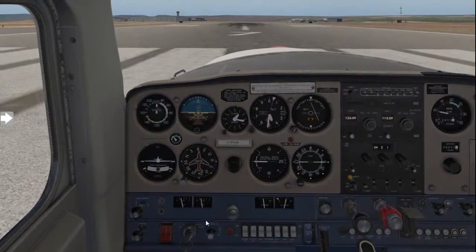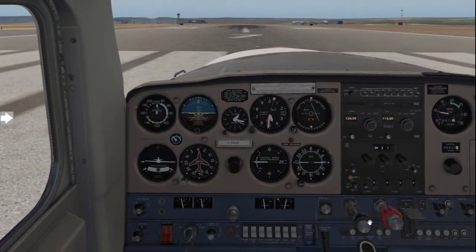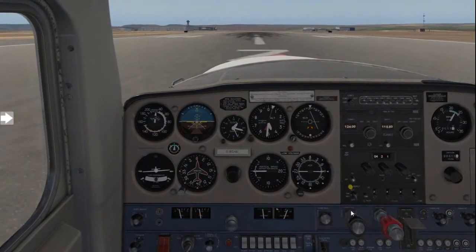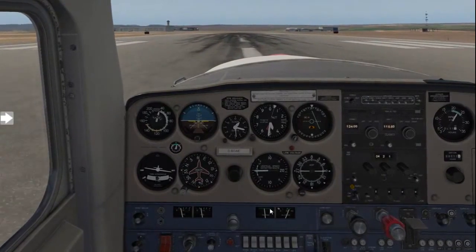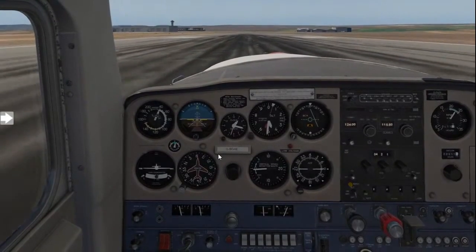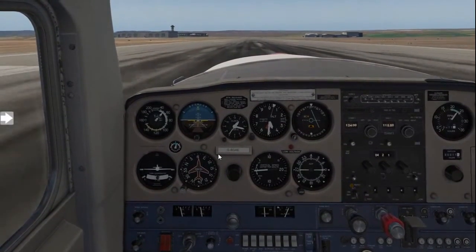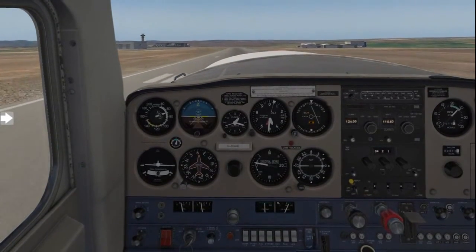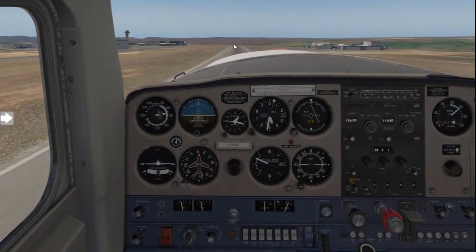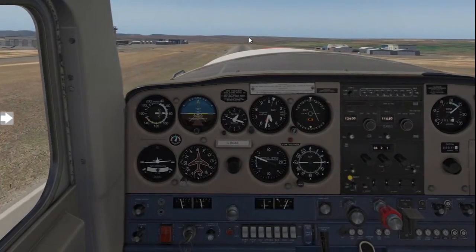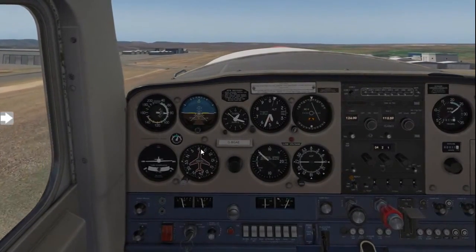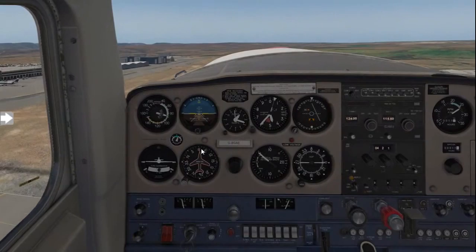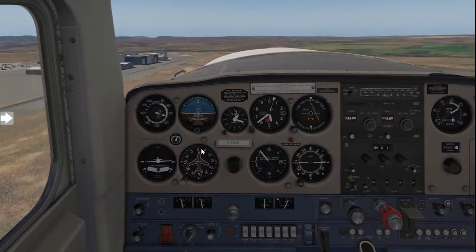I'm going to hold the brakes and release the parking brake. Applying throttle — one, two, three — adding a bit of right rudder to keep on the centerline. Airspeed's alive; temperatures and pressures are in the green. We're looking for roughly 55 knots, then we'll start gently pulling back on the control column. At 55 knots, we'll gently raise the nose and fly away at 75 knots, maintaining runway heading. We find a landmark in the distance to confirm we're flying 070.